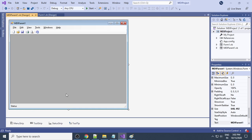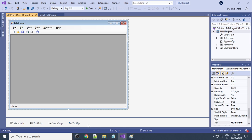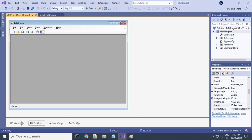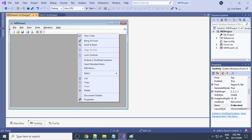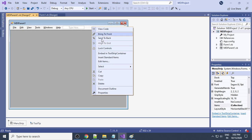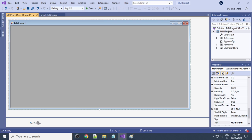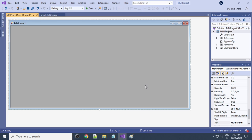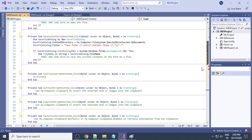You can see the MDI Parent is added. By default there is a toolbar, menu strip, tool strip, and status strip. We don't want all these things right now, so I'll delete the status strip, delete the tool strip, delete the menu, and delete everything. After deleting everything, if you double-click, it will take you to the code window.